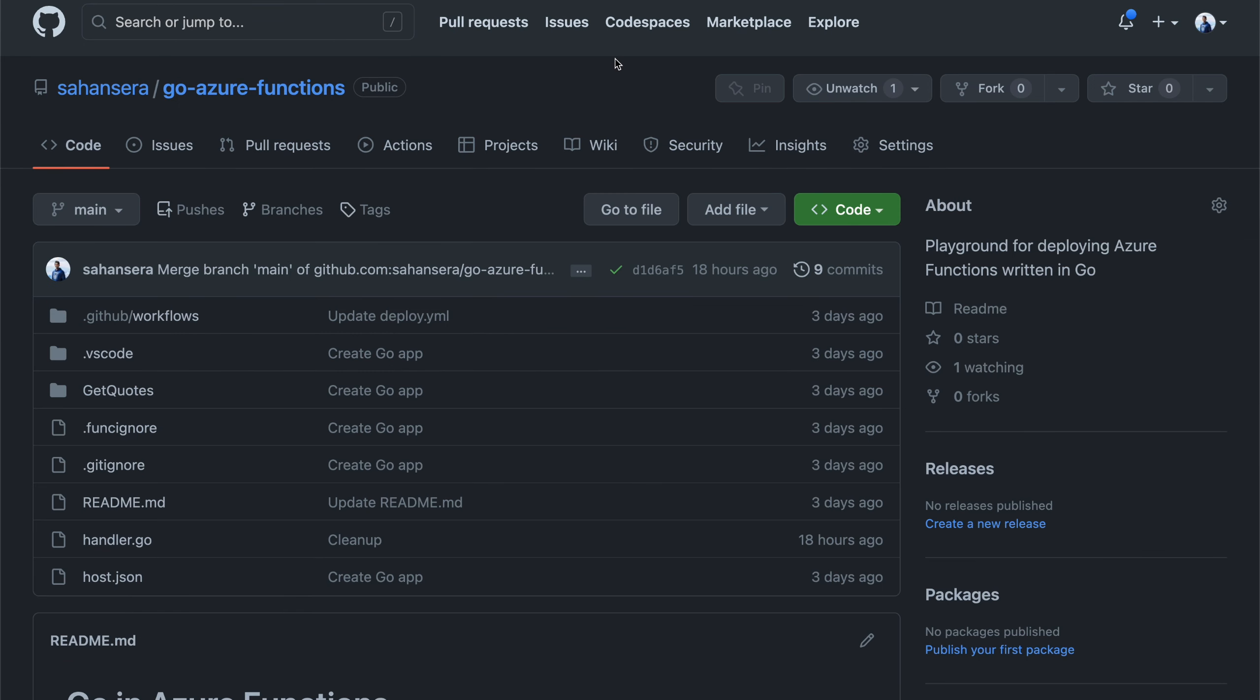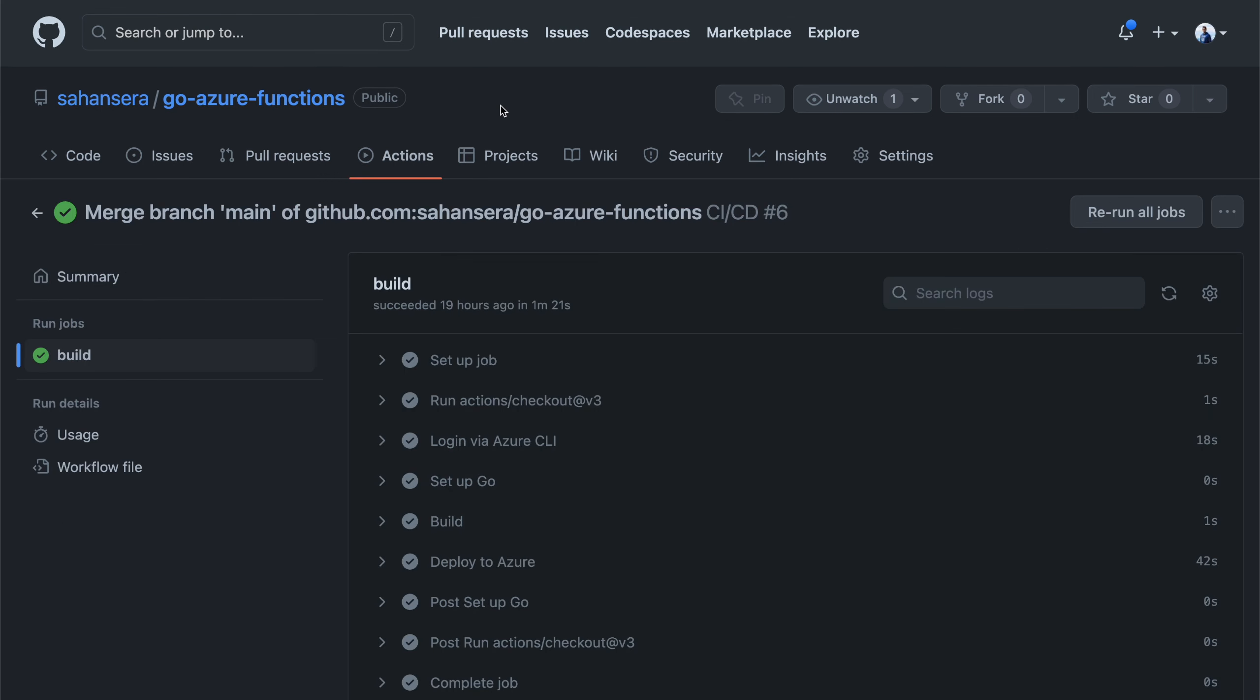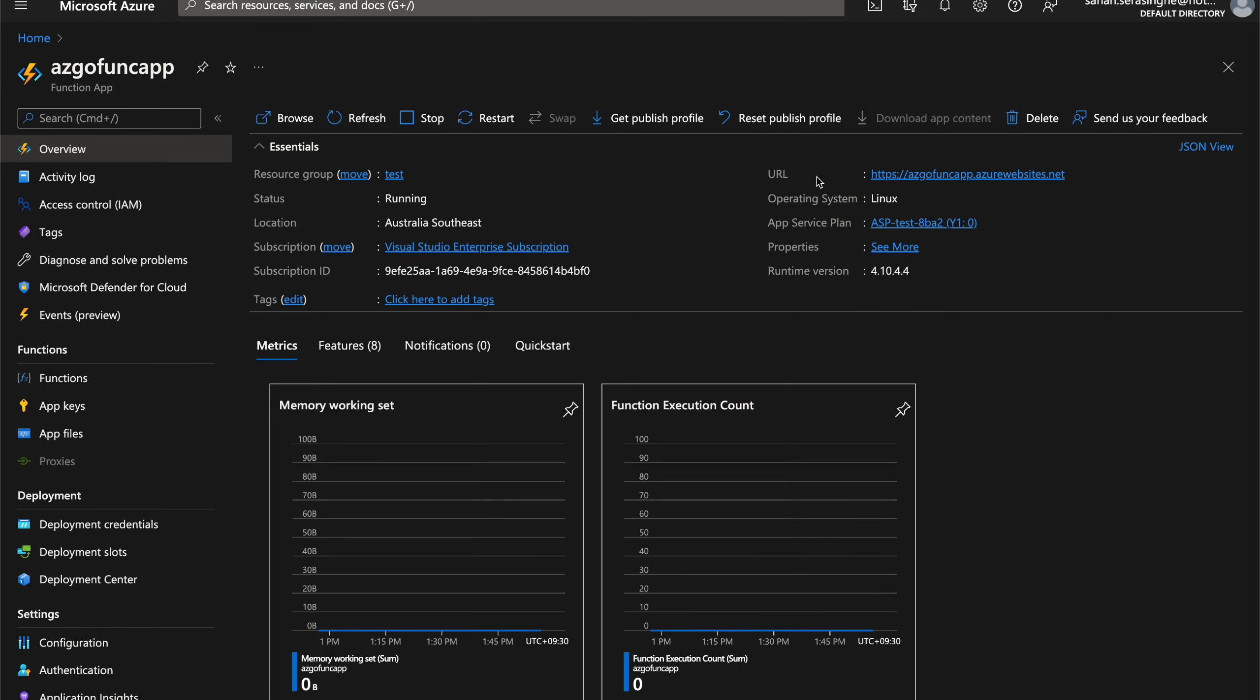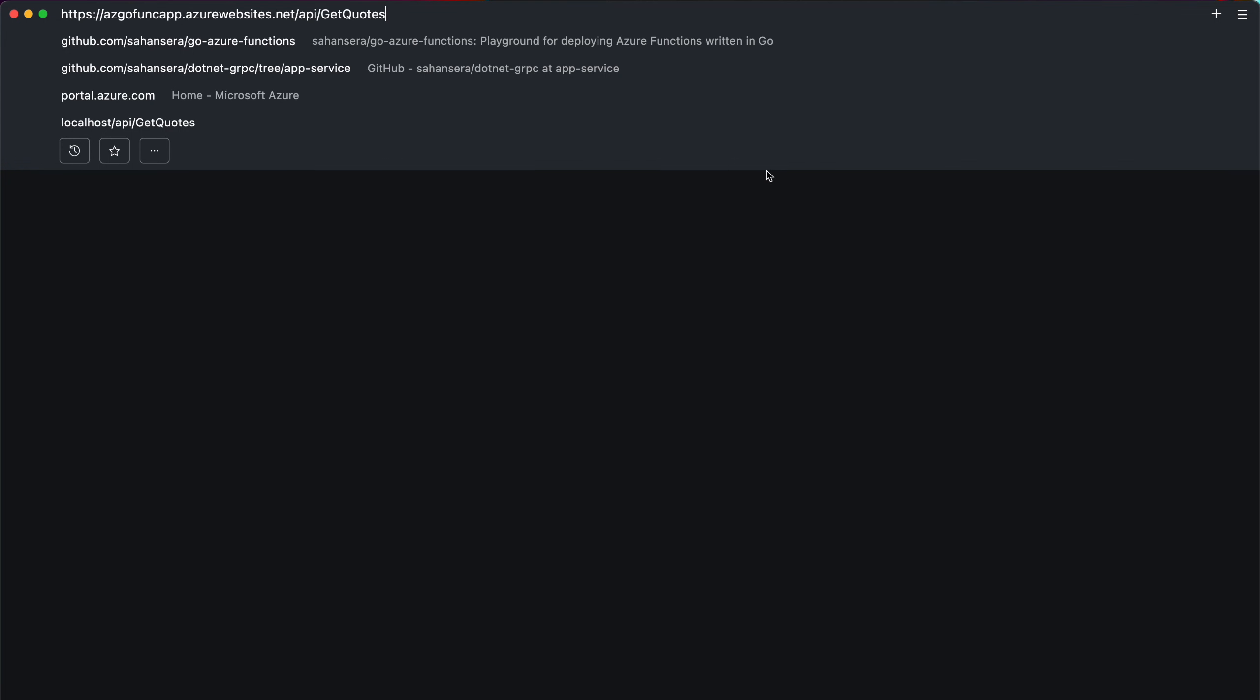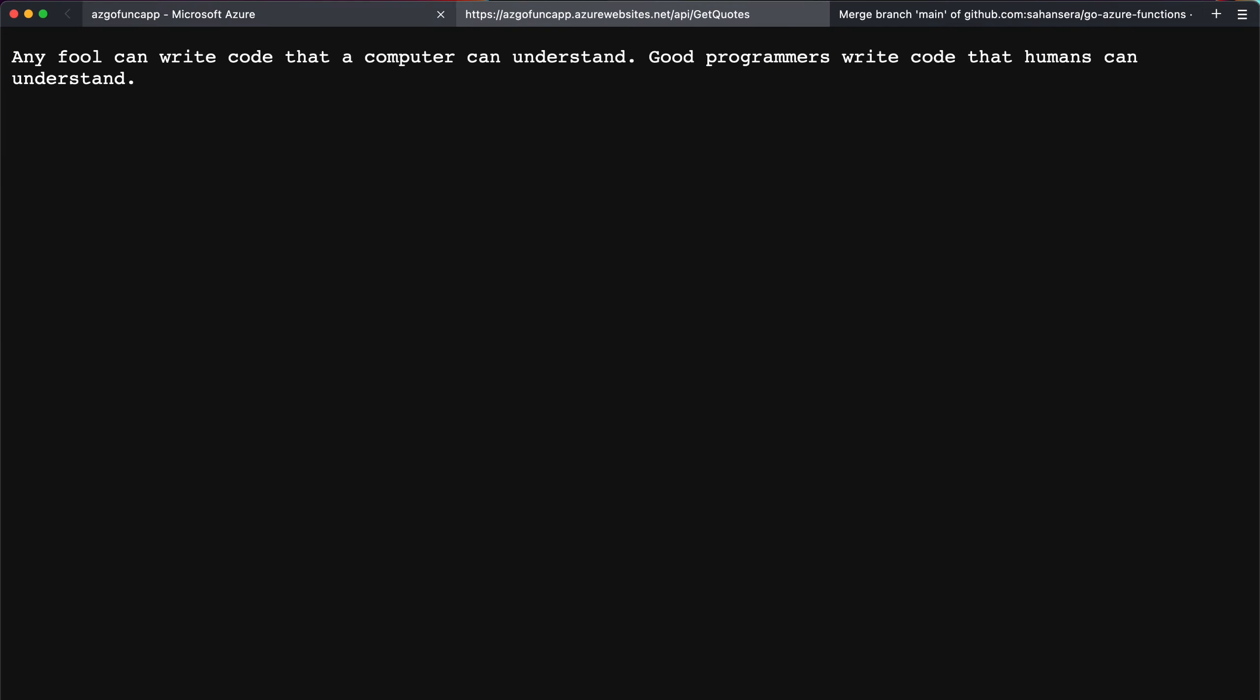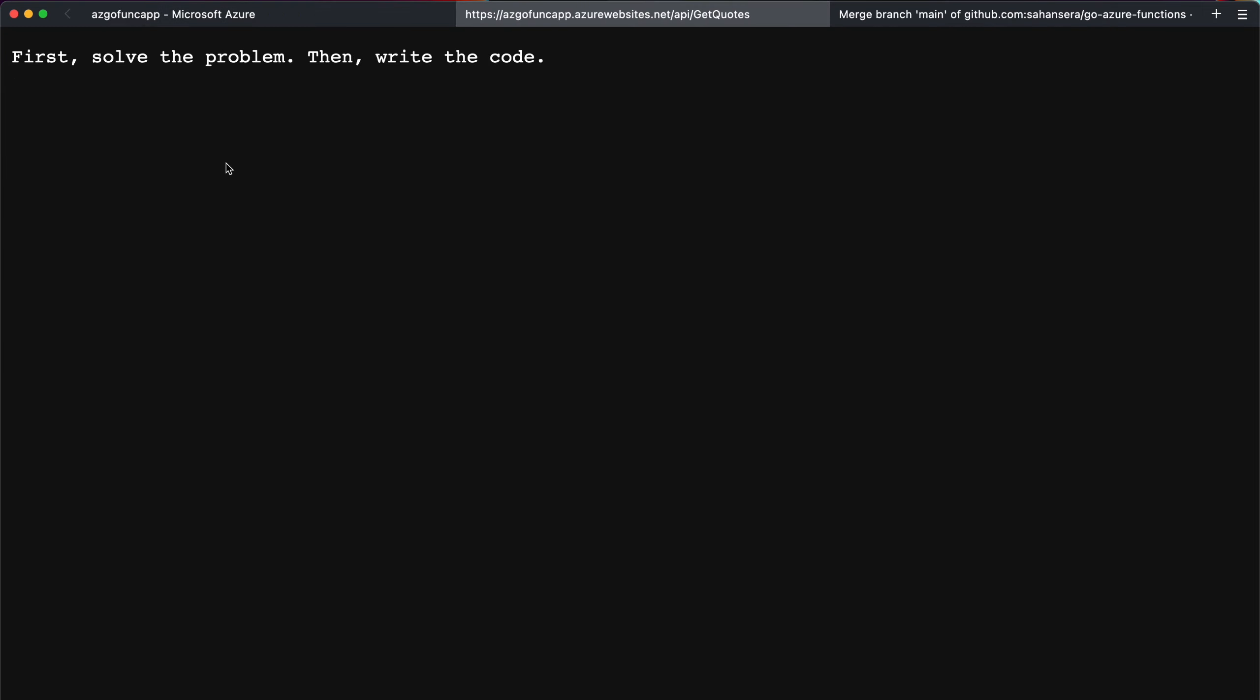we can run that and then deploy the application into Azure functions. So once the deployment is done, we can go back to the Azure function from here. And you can grab the URL. And then you can say the URL slash API slash get quotes. If I keep on refreshing, it will show like a random quote.